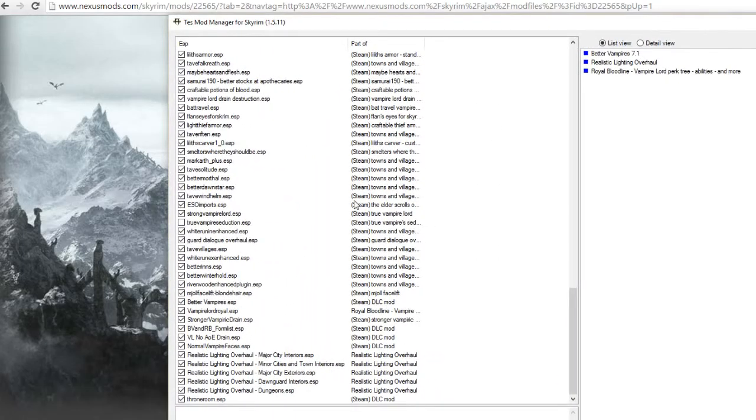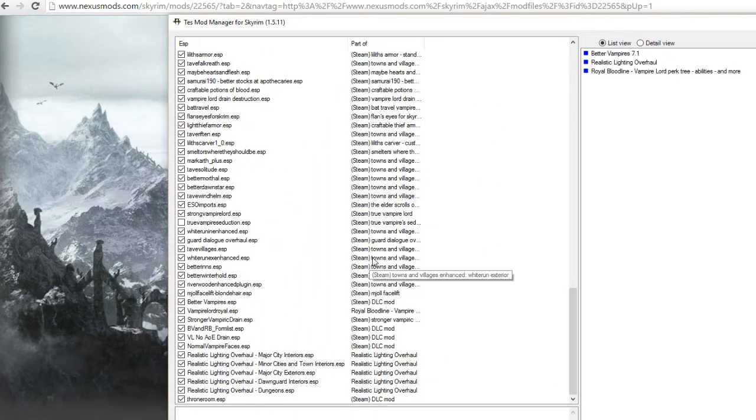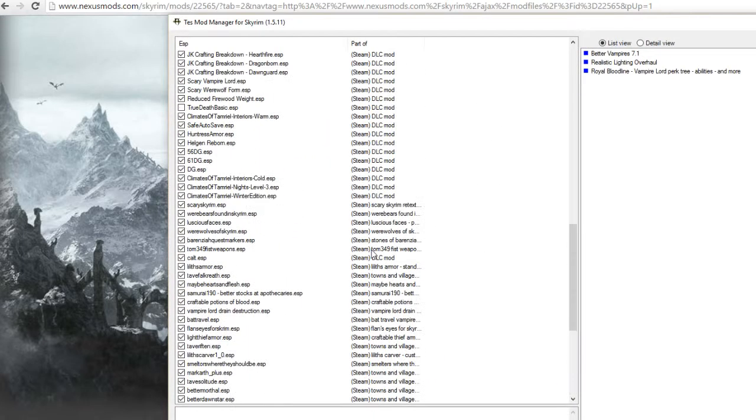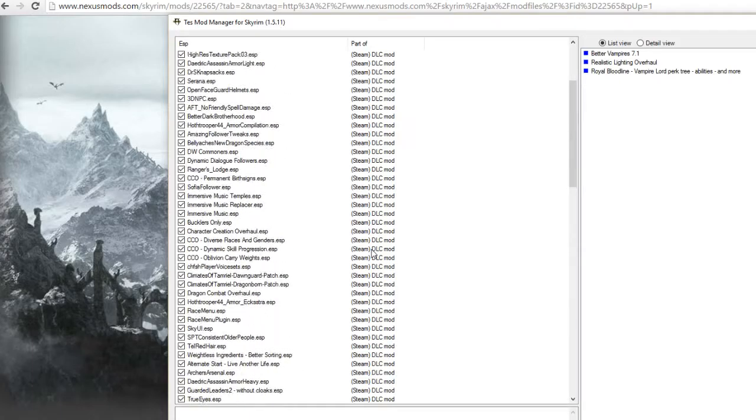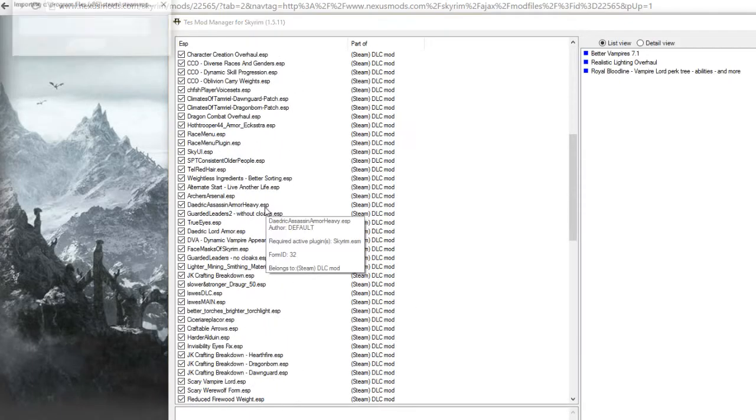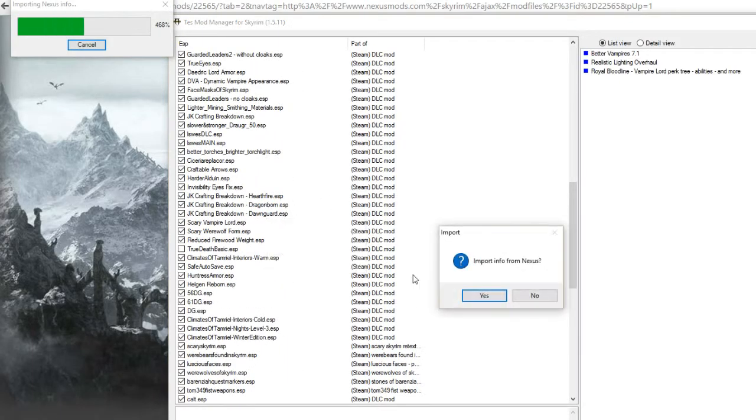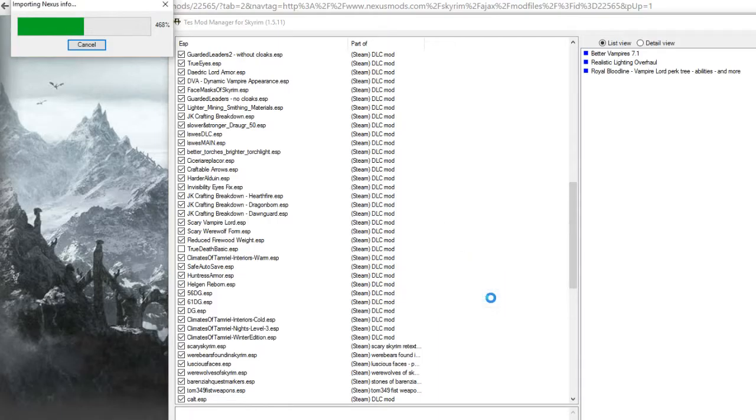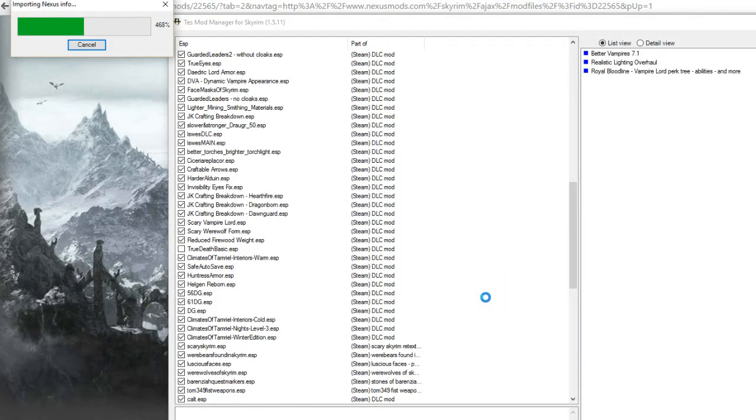Alright, and here's the Elder Scrolls Mod Manager. As you can see I've got quite a few mods in here, some of which I have deactivated. 468 percent, how does that even work?